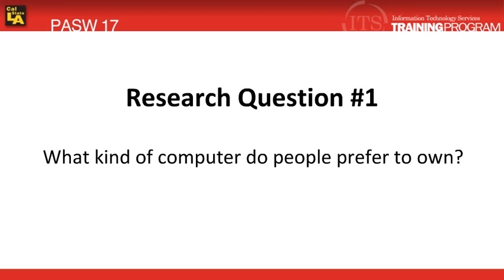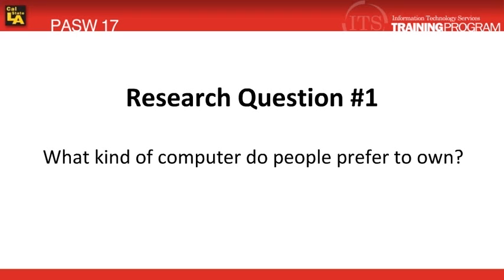As we analyze our data in this part and in subsequent parts after this, to kind of bring it home as more of a real-life example, we're going to ask real-life research questions which we want to answer using the particular analysis that we're going to be working on. For our frequency analysis, our research question asks, what kind of computer do people prefer to own? In essence, we're going to answer this question using our data file by completing a frequency analysis.